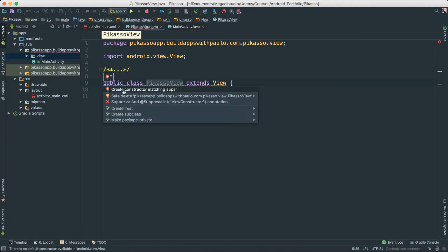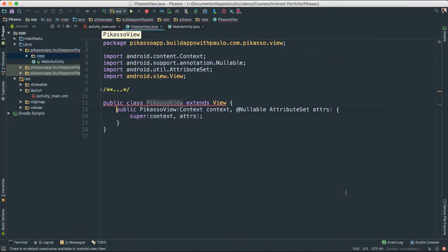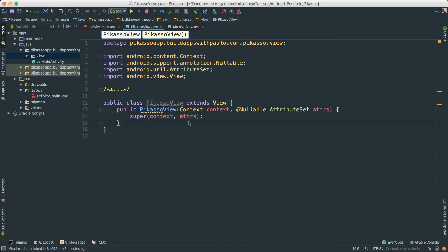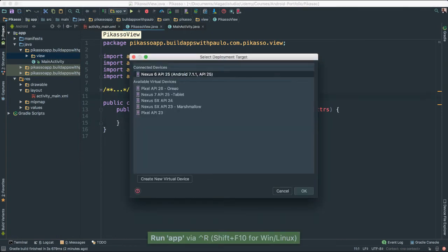Let's create our constructor — a matching constructor. Let's go ahead and just get two of these. Very nice. Let's give a quick run to see if there will be something for us to see.